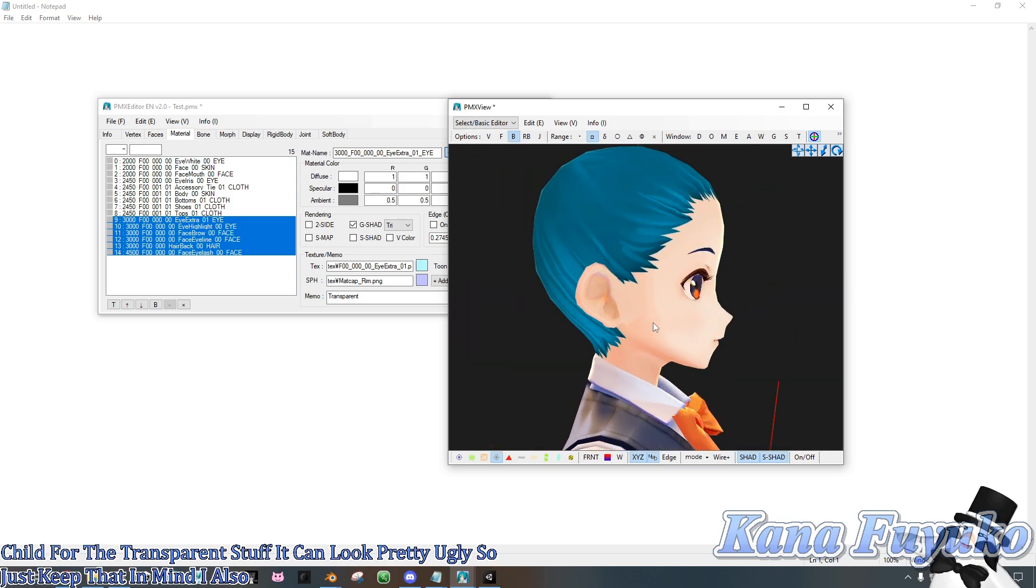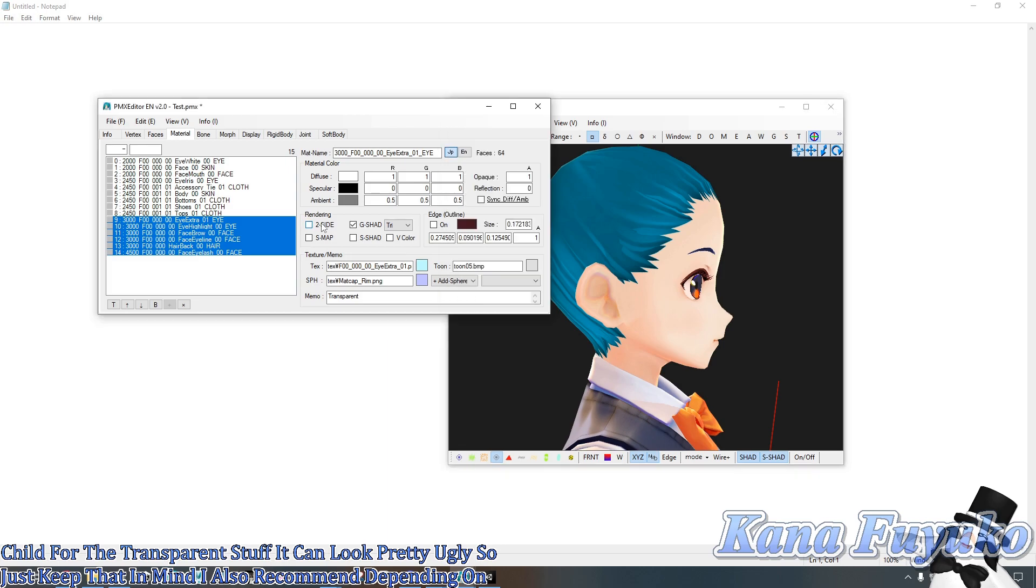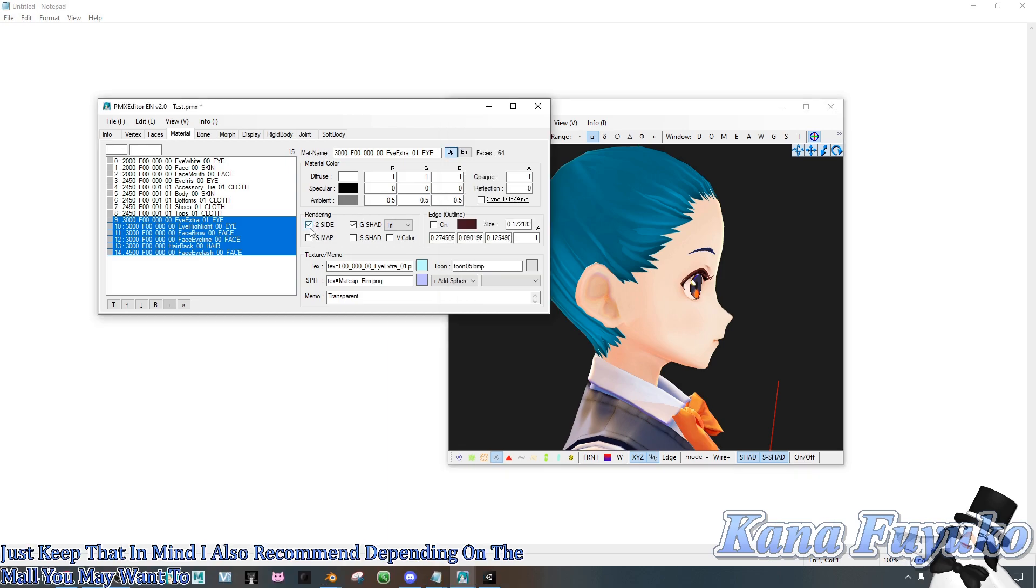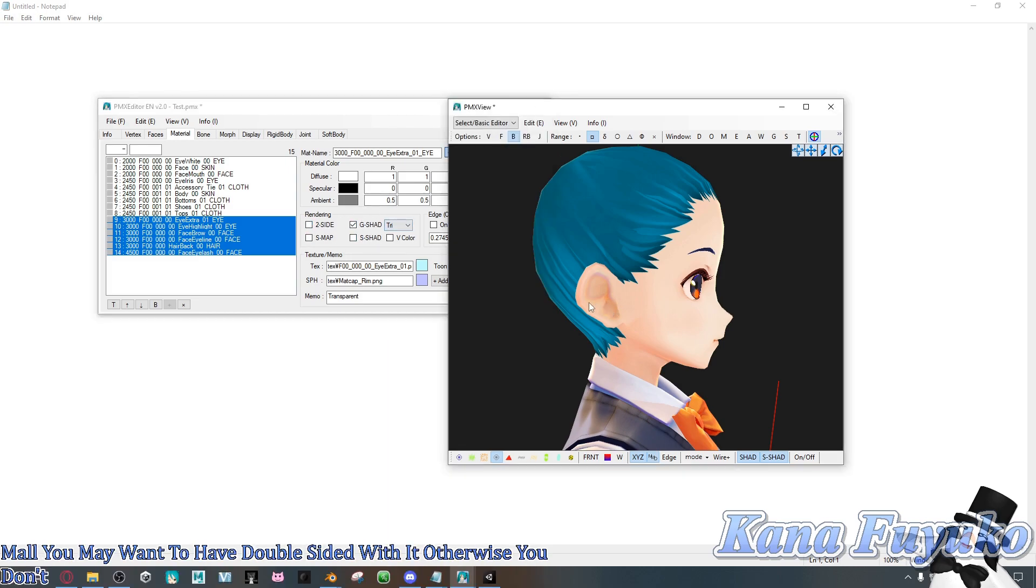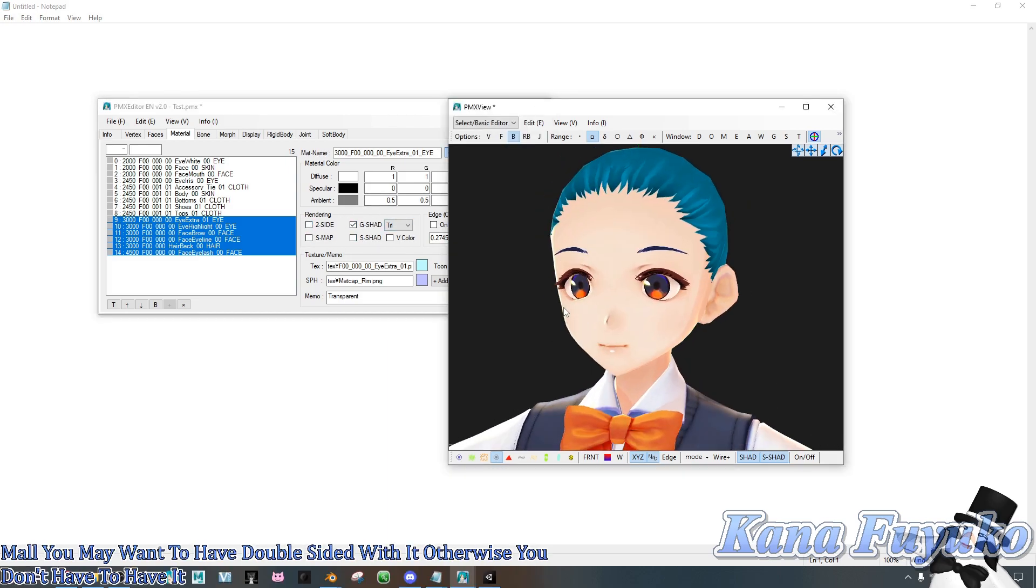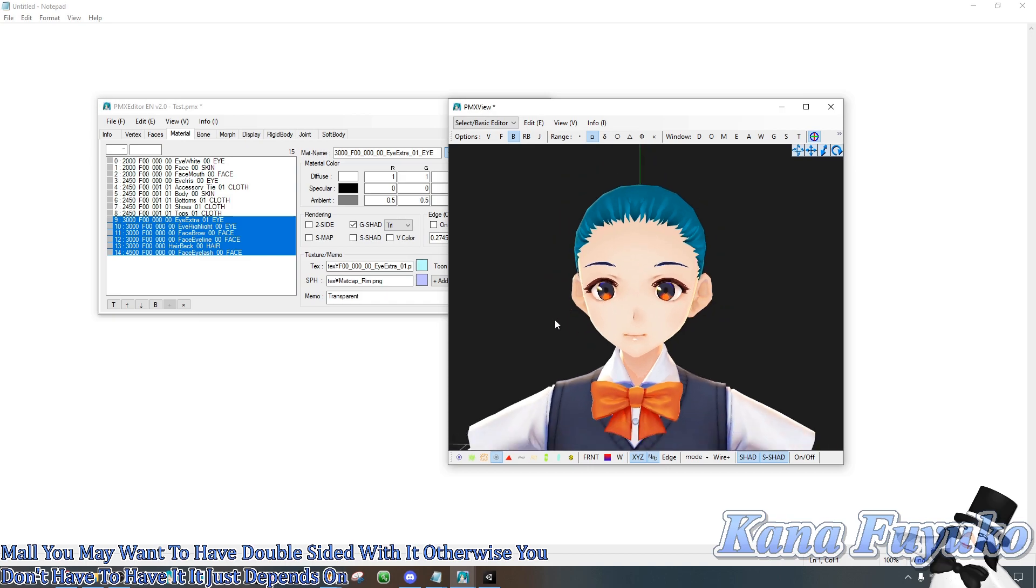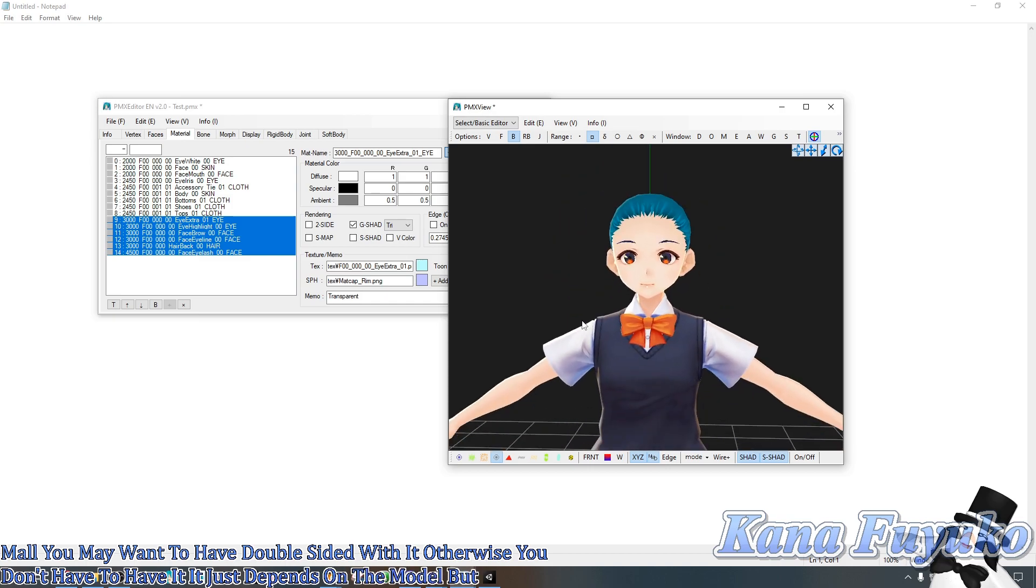I also recommend, depending on the model, you may want to have double-sided with it. Otherwise, you don't have to have it. It just depends on the model.